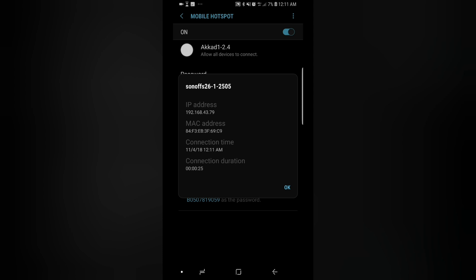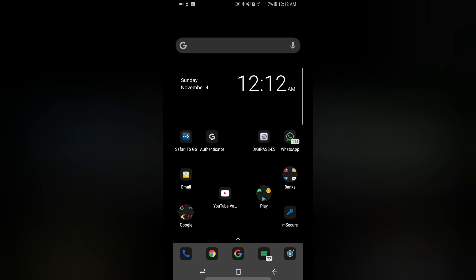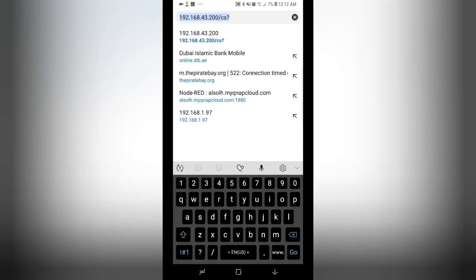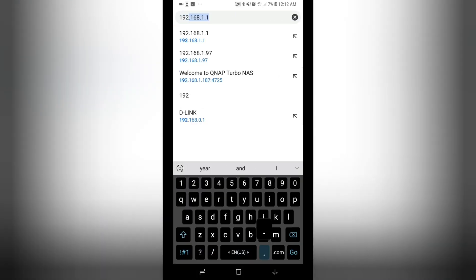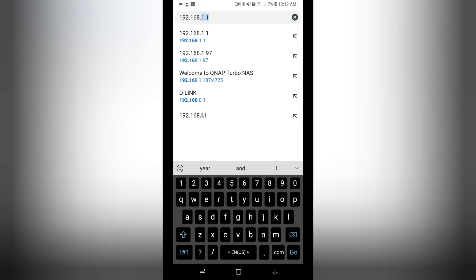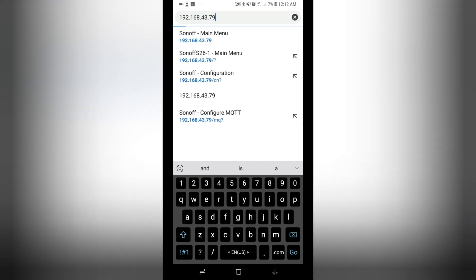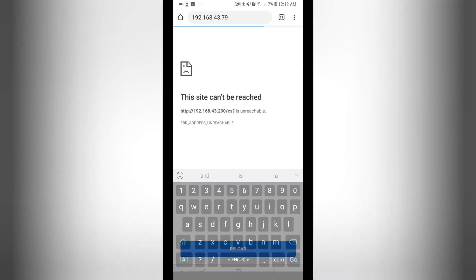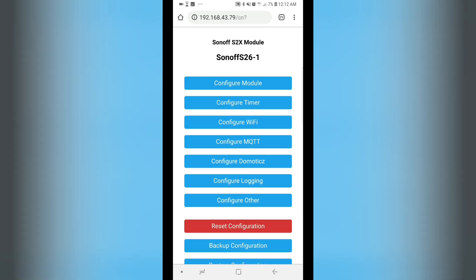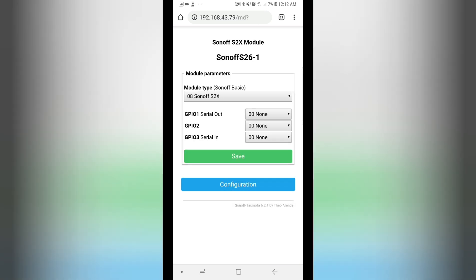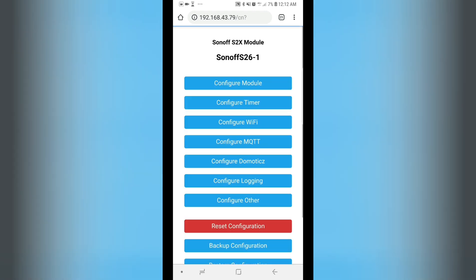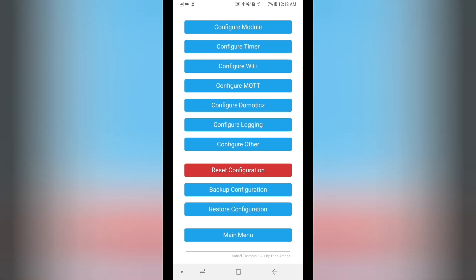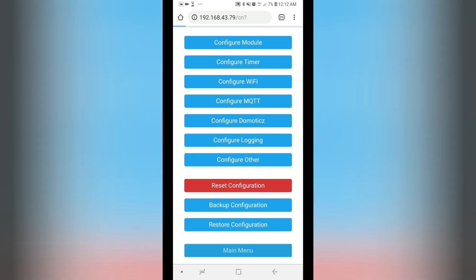192.168.43.79. Now you just need to change the module. Put it to Sonoff S2X. Save it. And then you can change the MQTT settings. Save them. And then you can control the device.